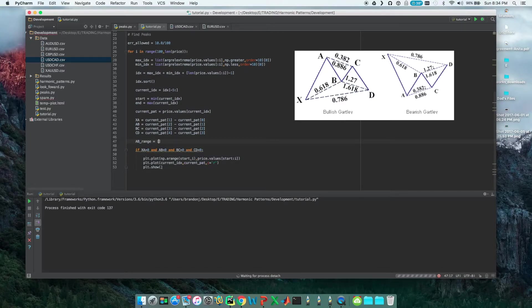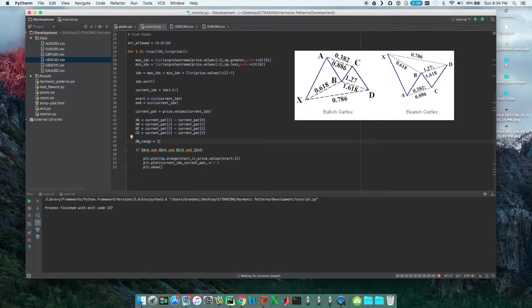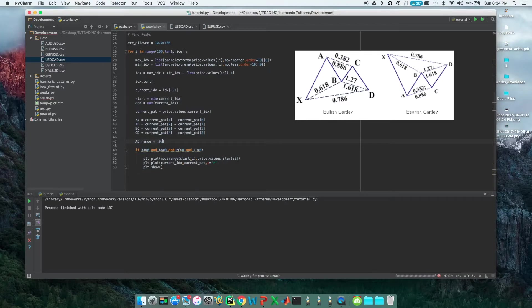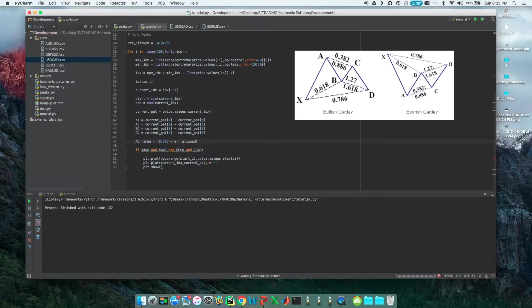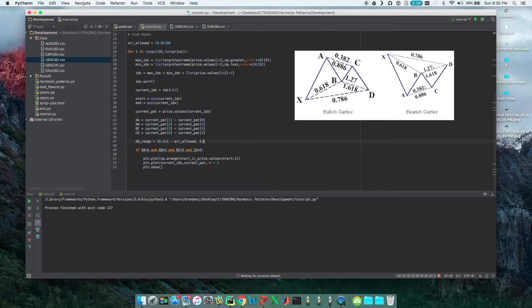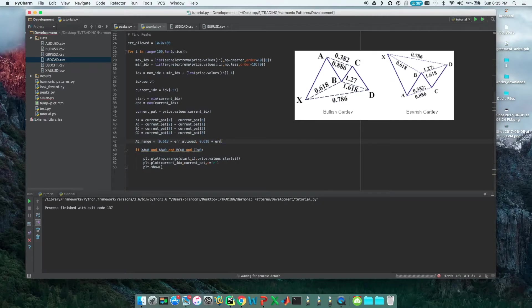The minimum value it could take is 0.618, because that's the level it needs to be at, minus the error_allowed. And the maximum value it could be is 0.618 plus error_allowed.